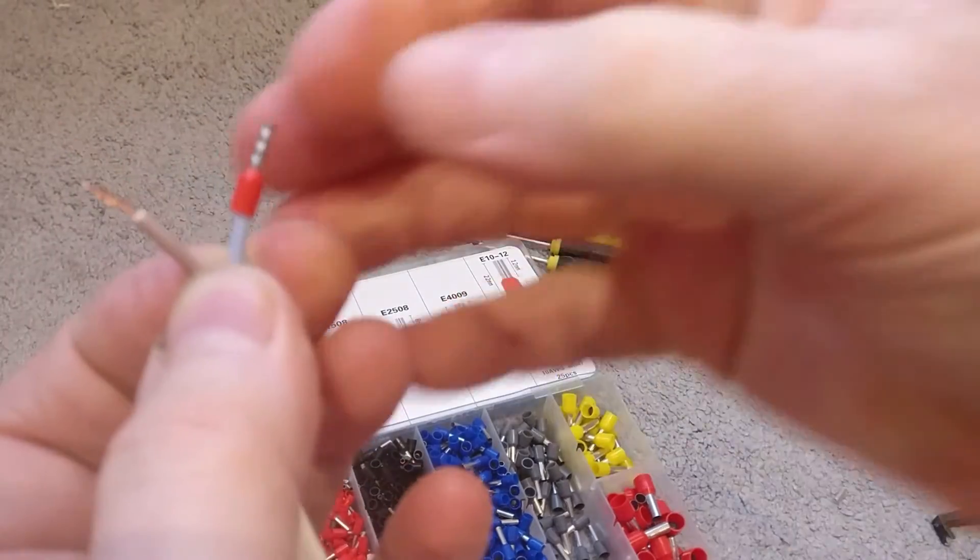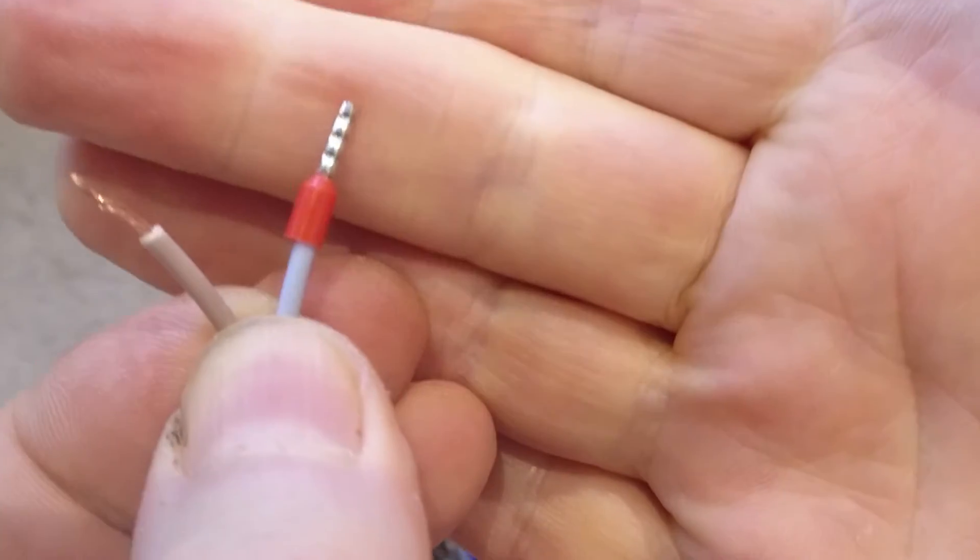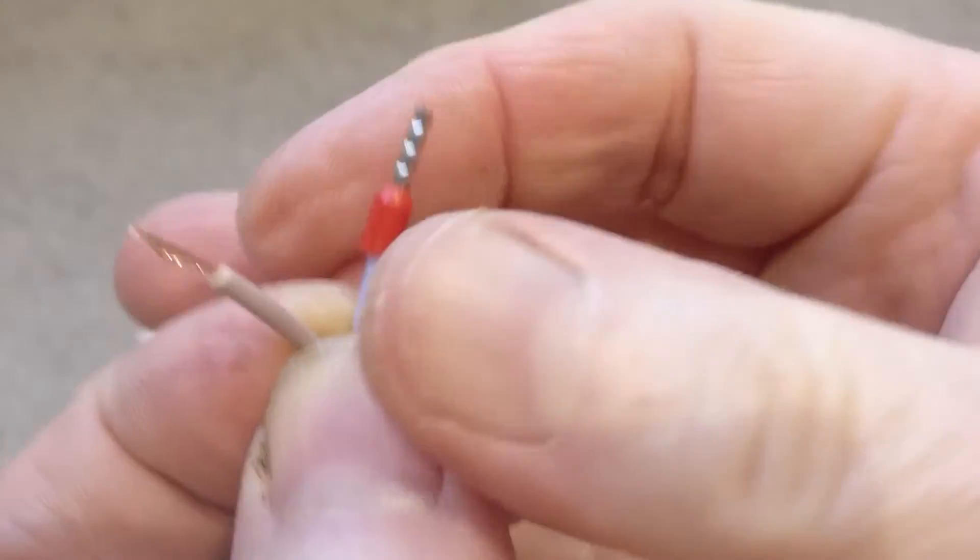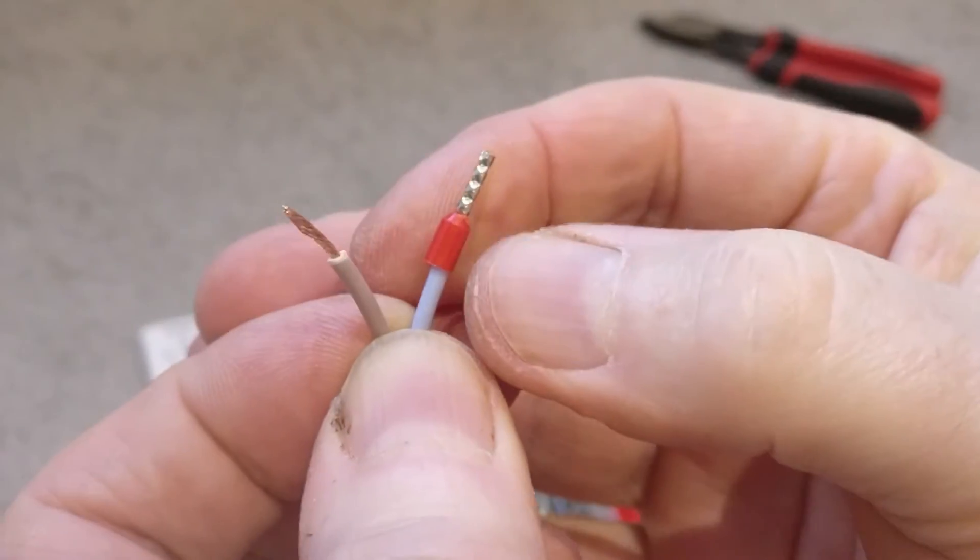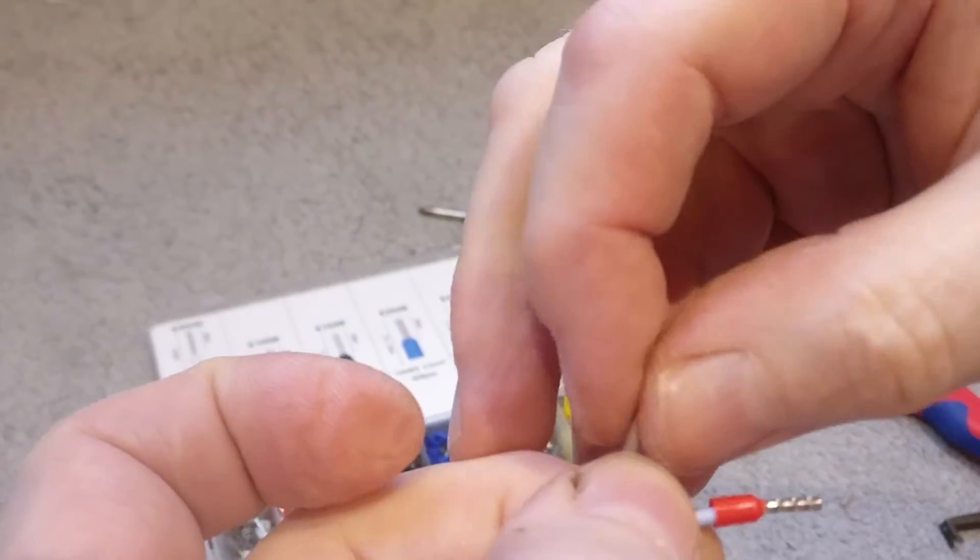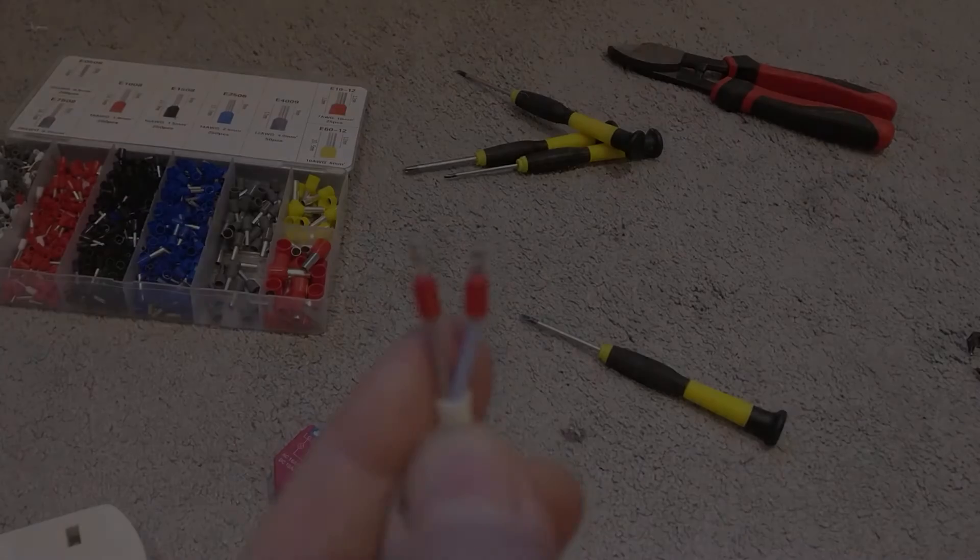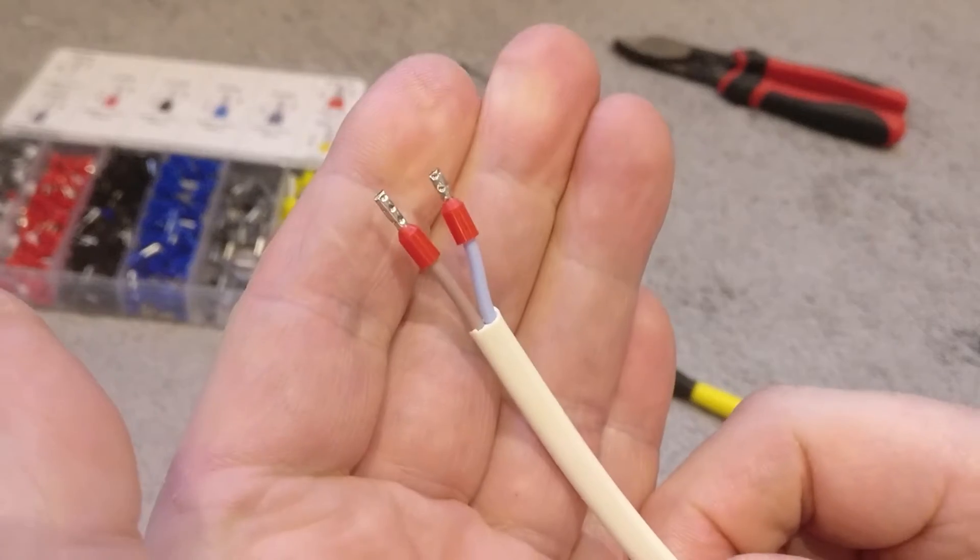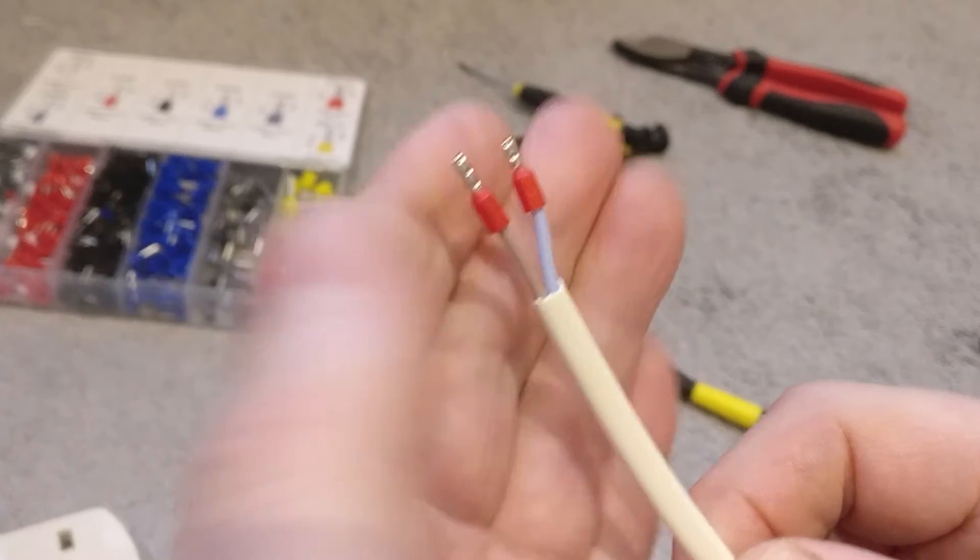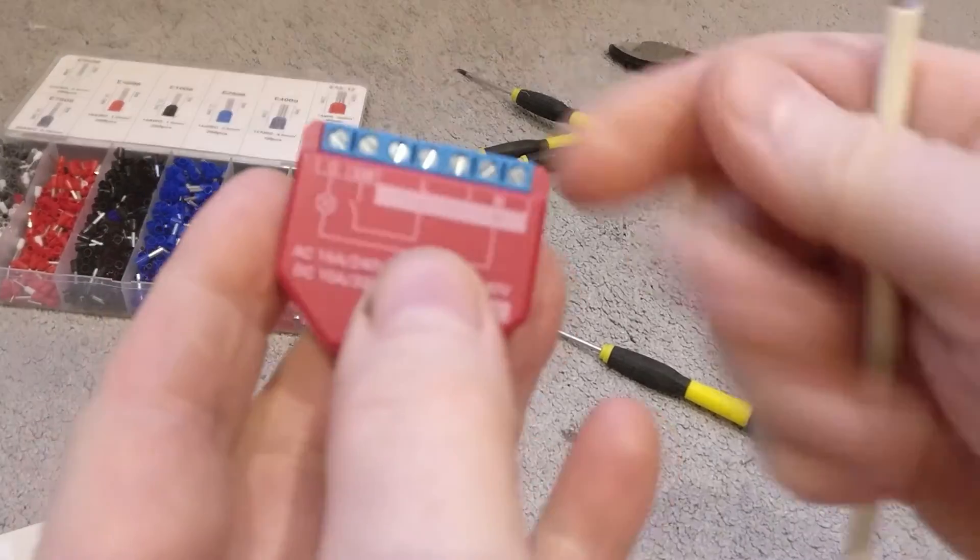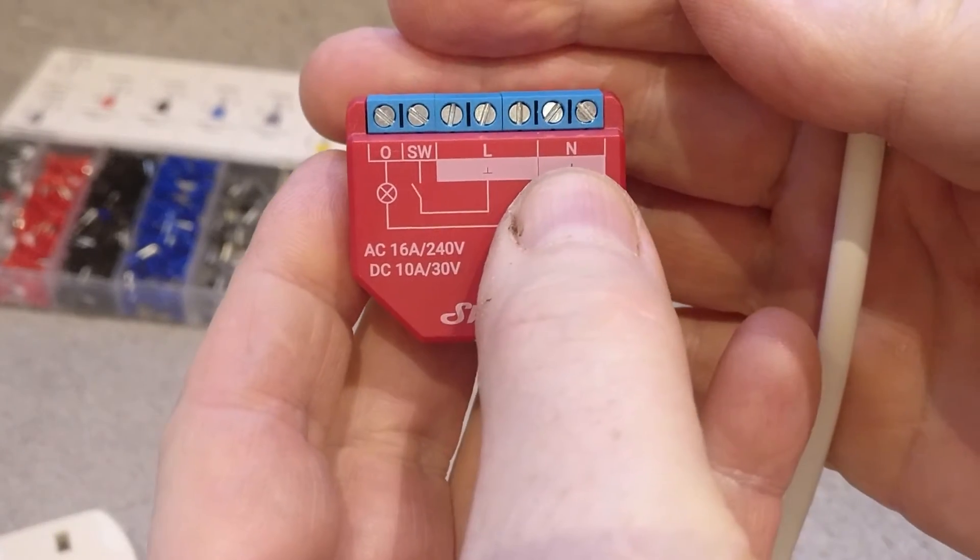And that gives you this massively secure connection. If you look carefully you can see the crimping marks that's pushed down on the cable, and that is so secure. So let's just do the other one. Okay, so that's both done. So we just need to connect that up now to the Shelly.